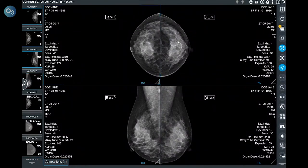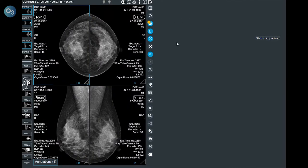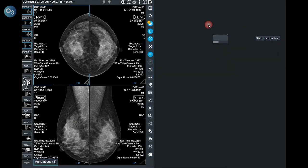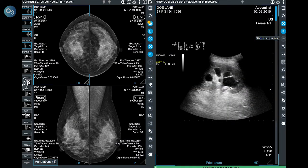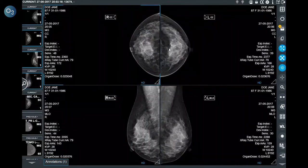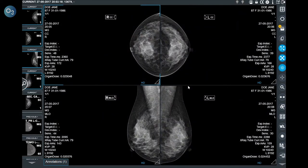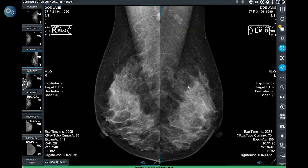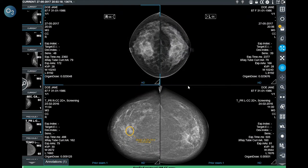The second way is using the paper button below the previous one. The system opens the patient history and the user can select the exam to be compared. The third allows the user to compare the exam with the previous by pressing the right or left arrow in order to change the selected hanging protocol. In this way, the system shows all the hanging protocols set for the user, including those with previous exams.